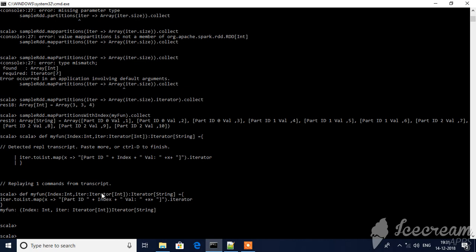Iterator and then I am returning string. So here first iterator will be the data that I am supplying. Iterator.toList - you have to convert it to list and then map it by using this partition. I am giving notation with index and then value x of this iterator.